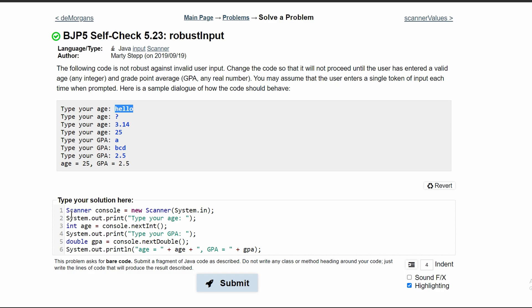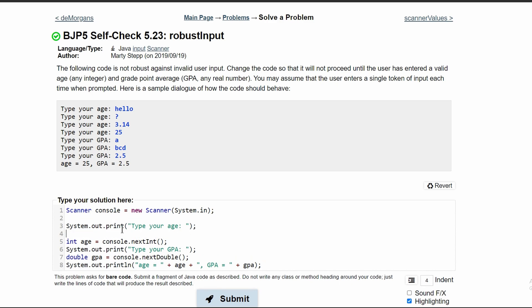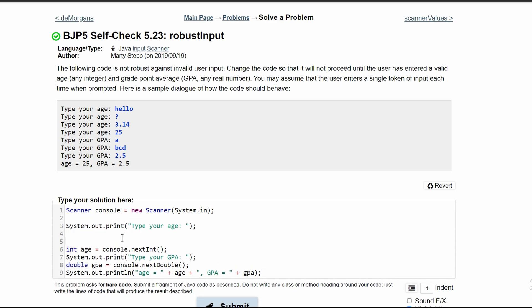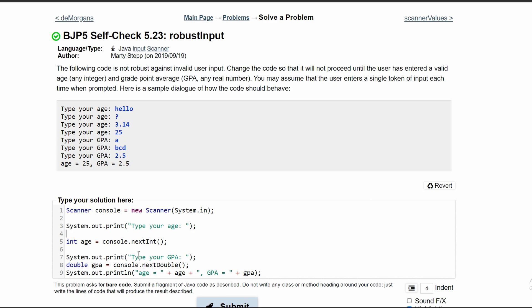When we look at our given code, we have the first line which declares a scanner object. And then we ask the user for their age. Now we need to store their age, which we do in int age equals console.nextInt on this line right here.